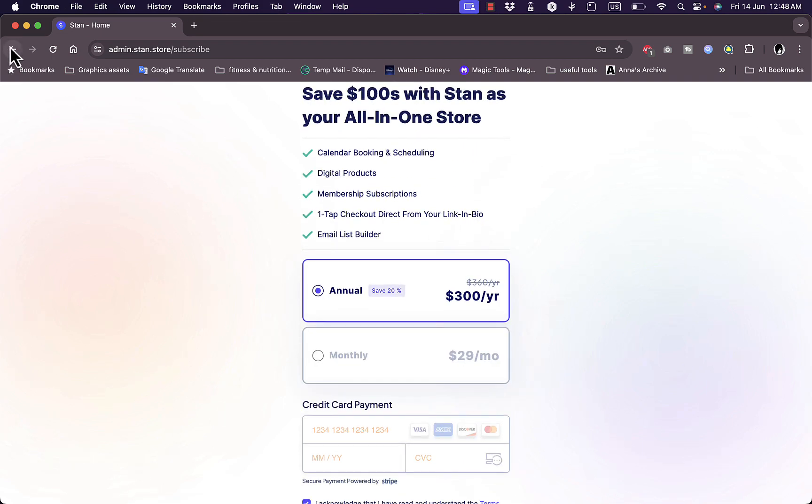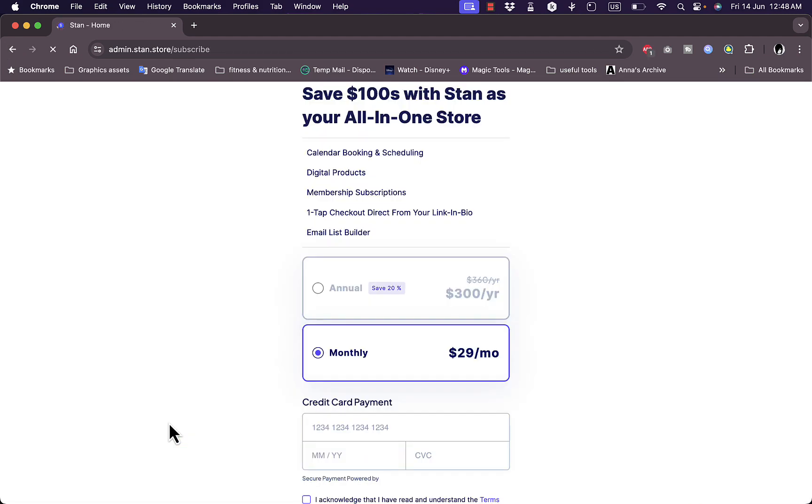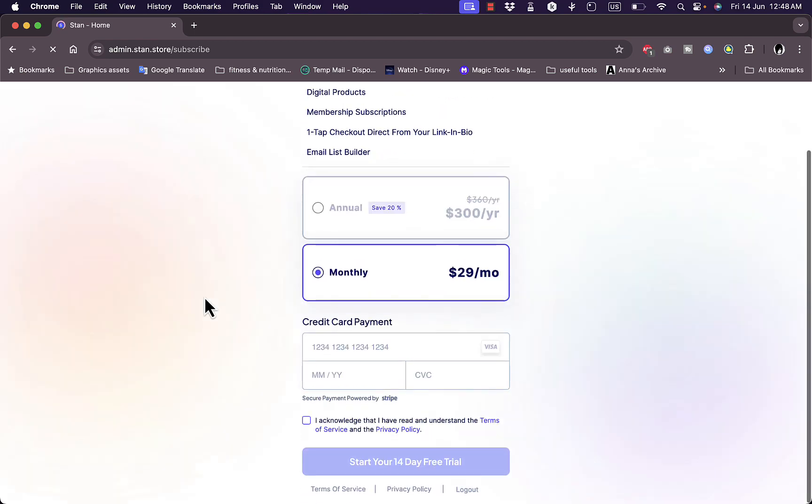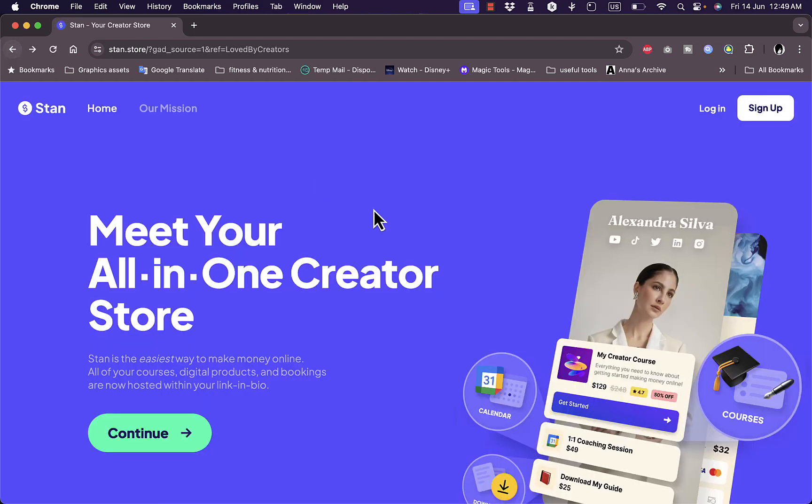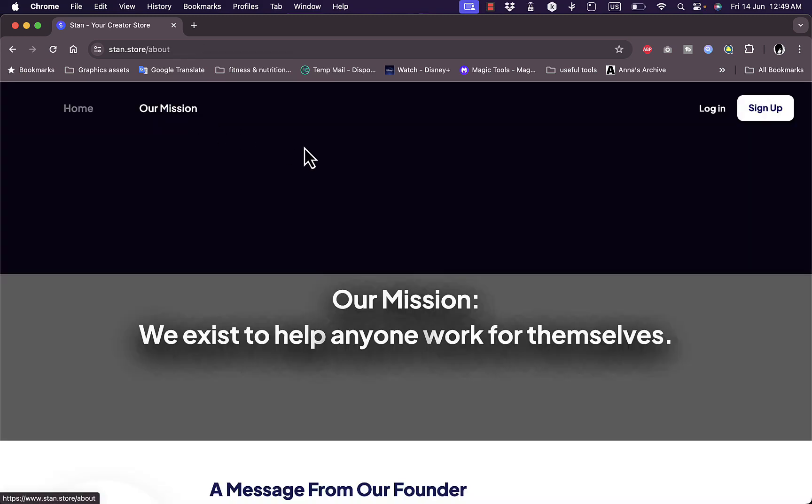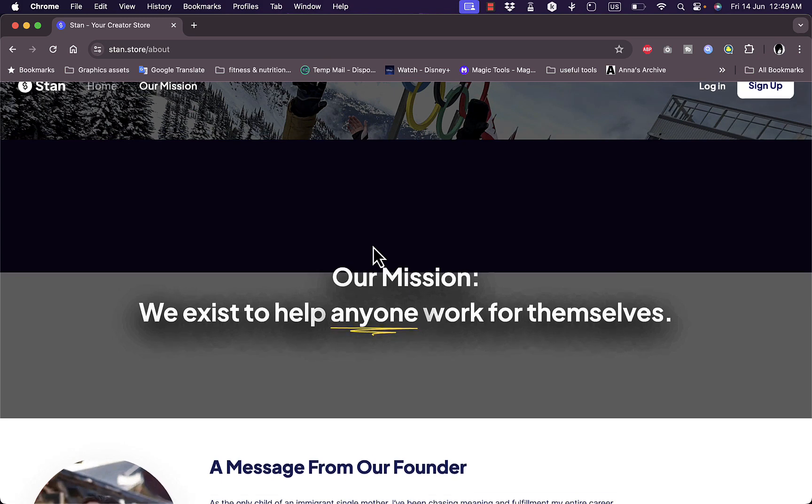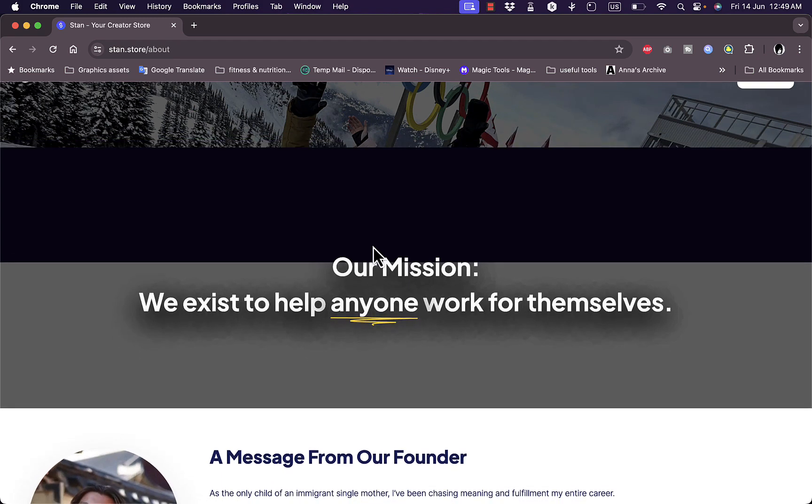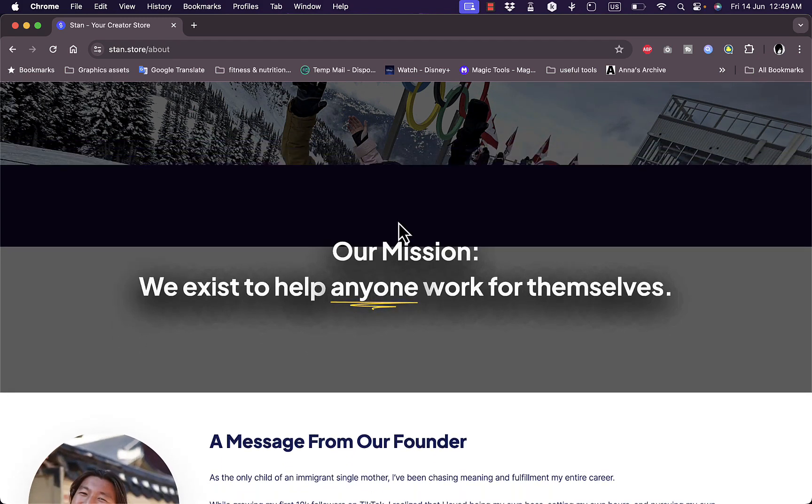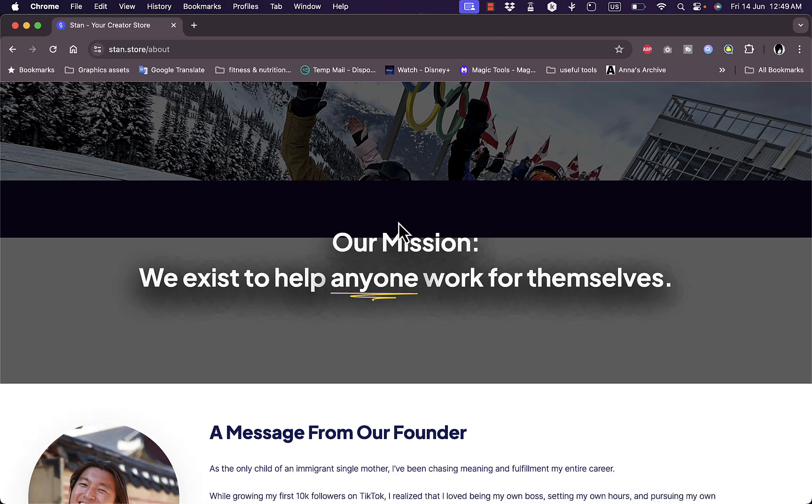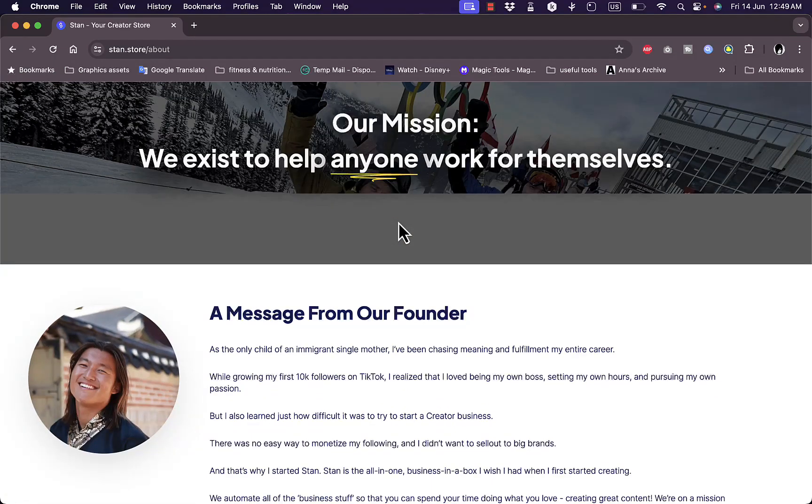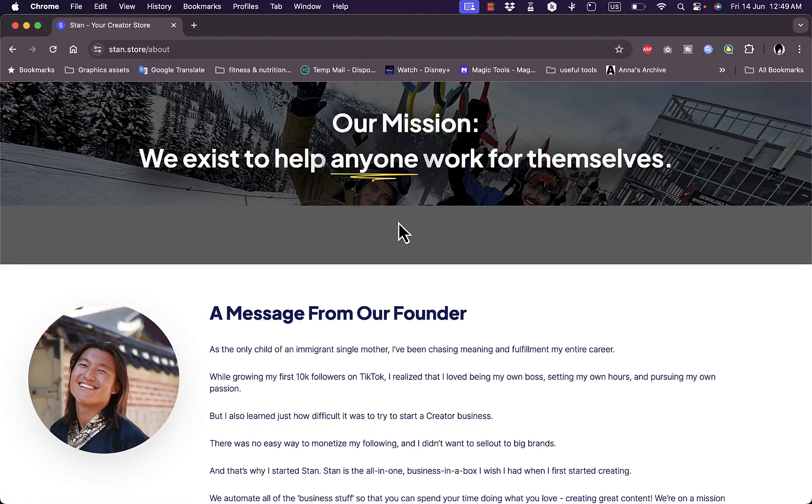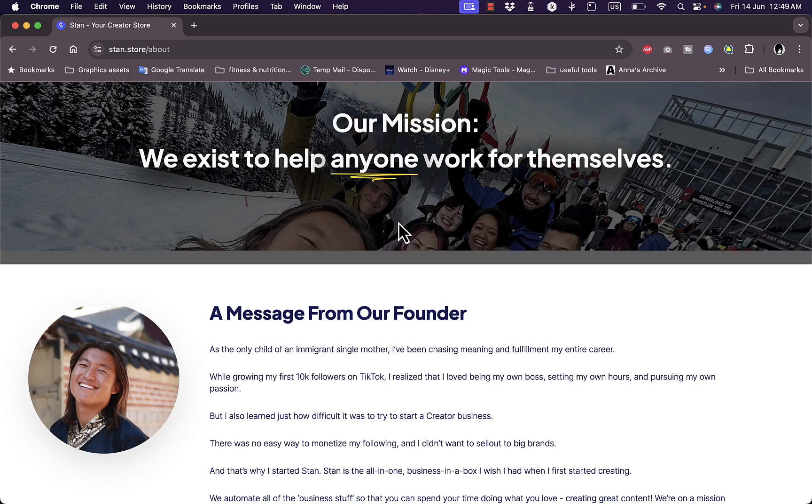Now let's go back to the home screen. If I click here on continue, I get to the same sign up page. Let's look at their mission to learn more about them and what they do. They tell you that their mission is to help the creators who work for themselves, those who decide to go the route of creating their own business.